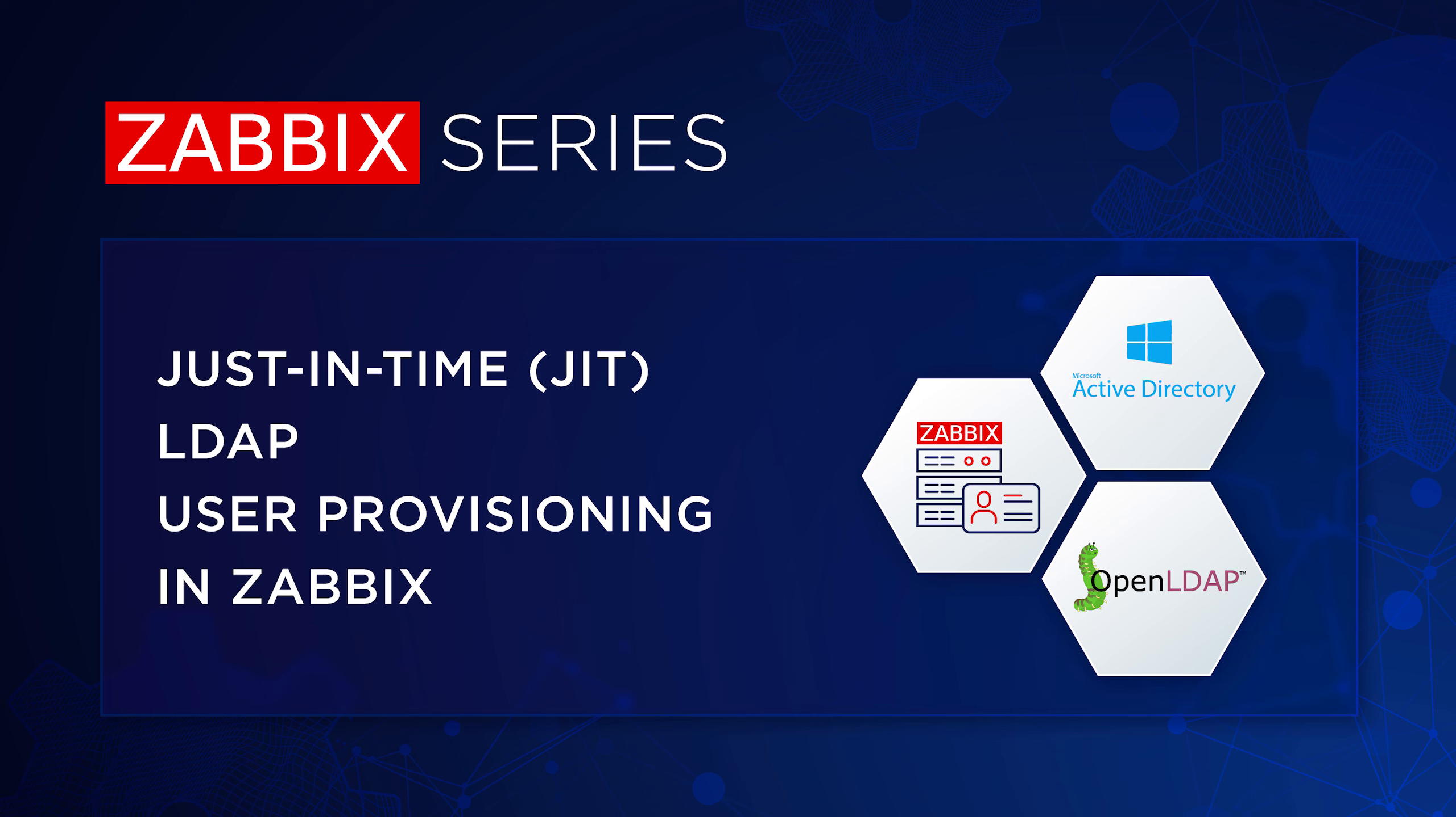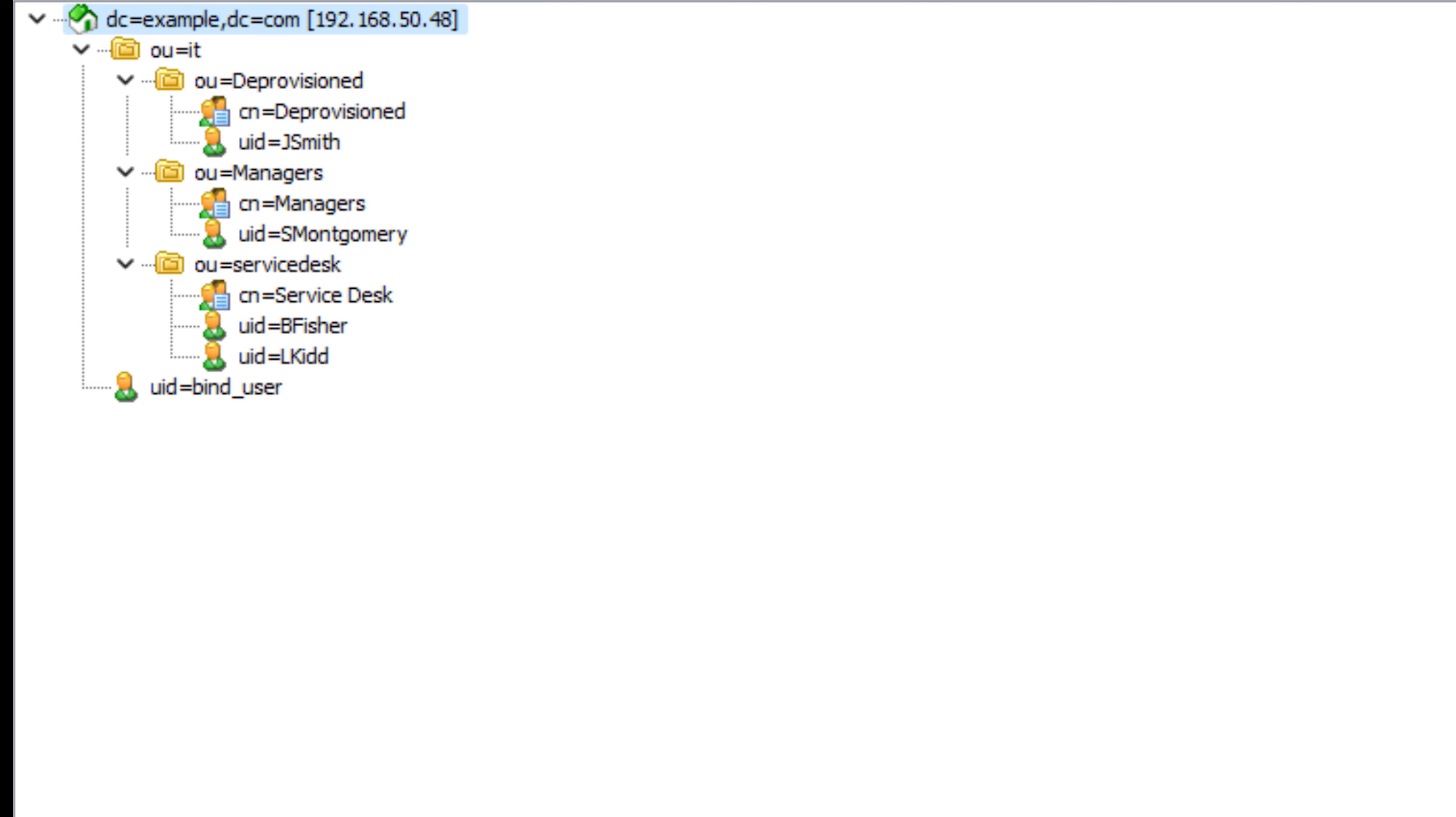Hi and welcome to Zabbix series. In today's video we will take a look at Zabbix just-in-time user provisioning introduced in Zabbix 6.4. For this video I have configured an open LDAP server and created a couple of users across different user groups.